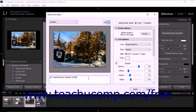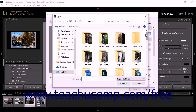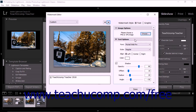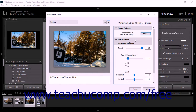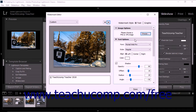To add or change a graphic watermark, you can click the Choose button in the Image Options section of the Watermark Editor dialog box to launch the Open dialog box, which lets you add or replace the graphic and return to the Watermark Editor dialog box. For text watermarks only, the Text Options section of the Watermark Editor dialog box lets you change the appearance of all the text in the watermark.